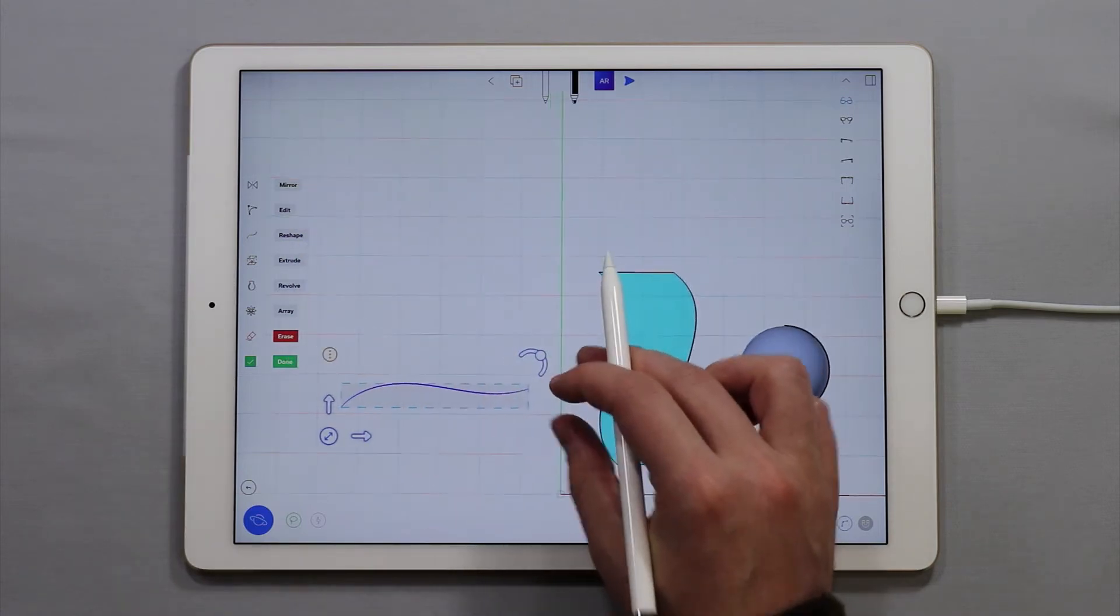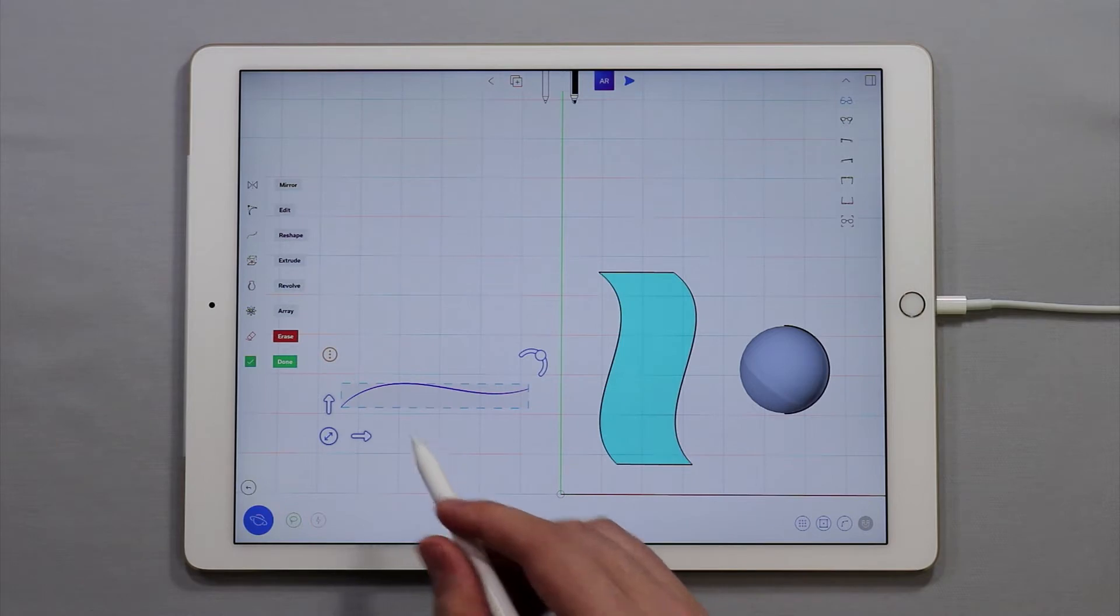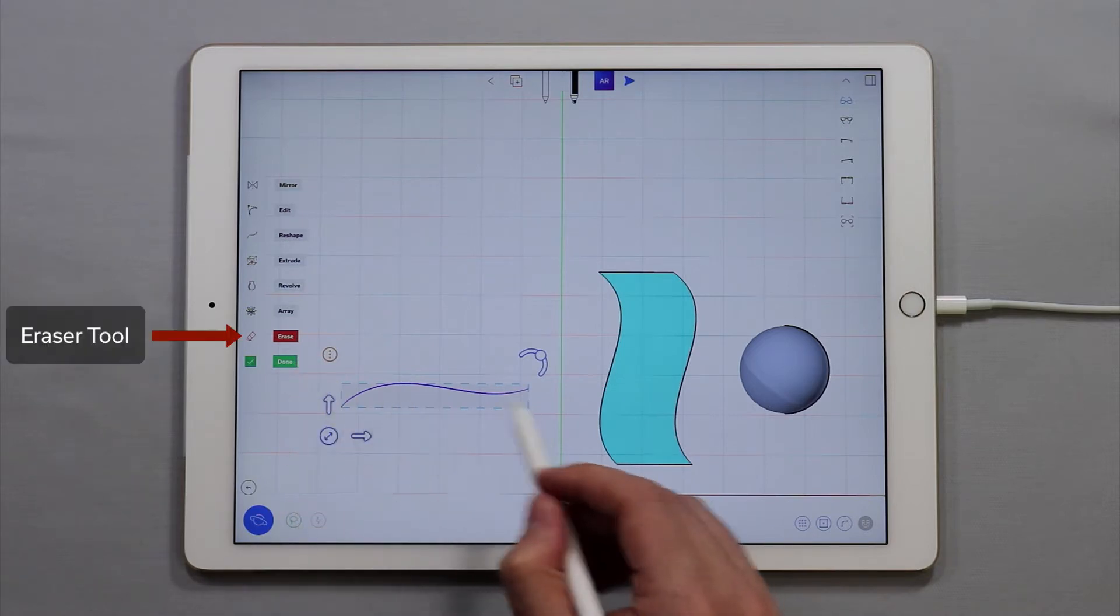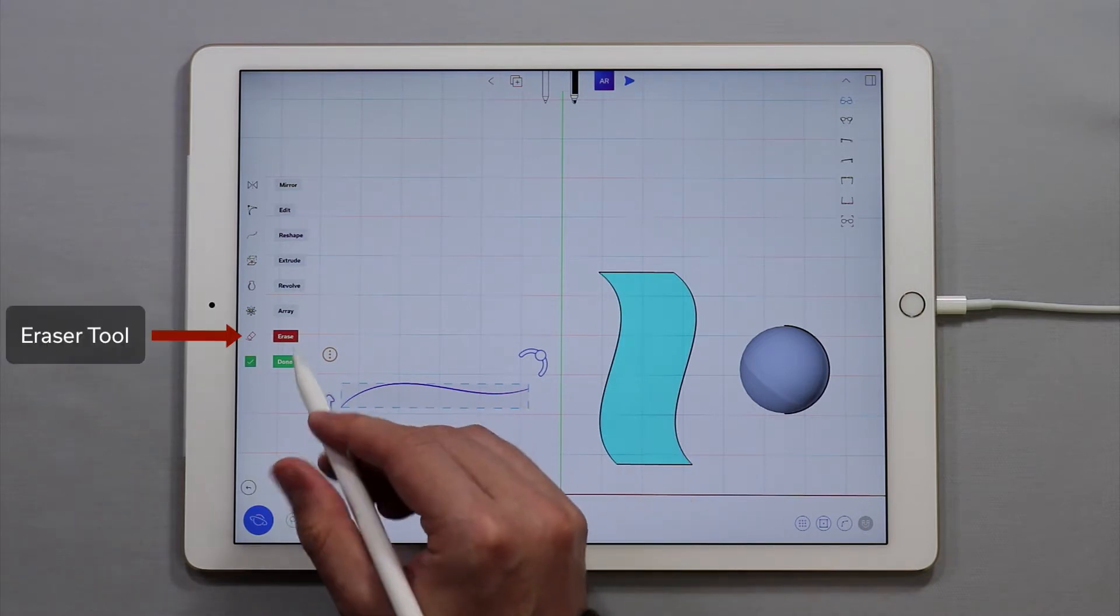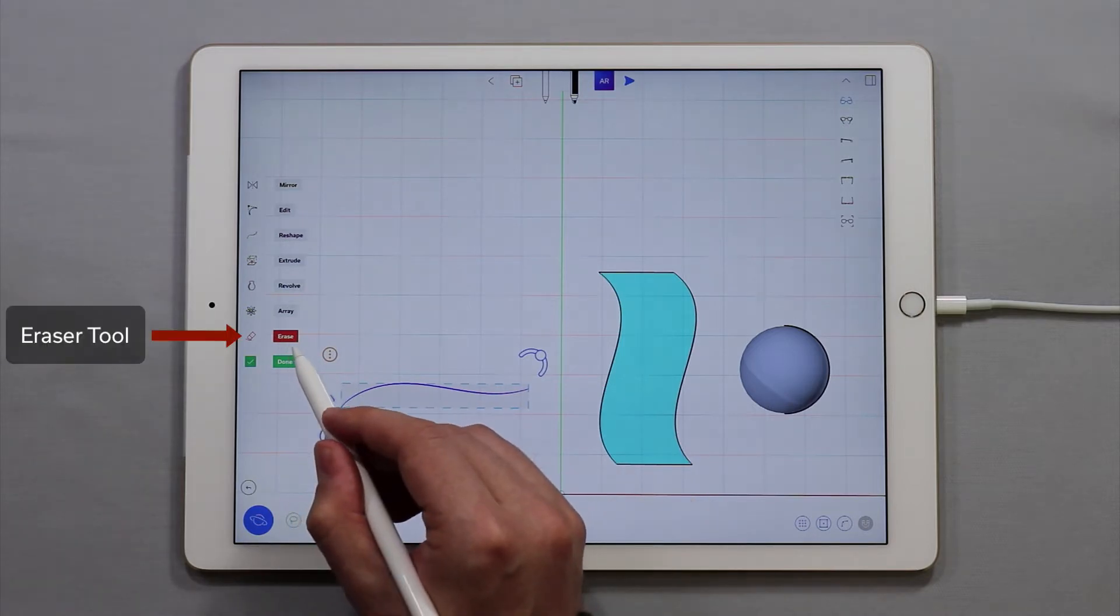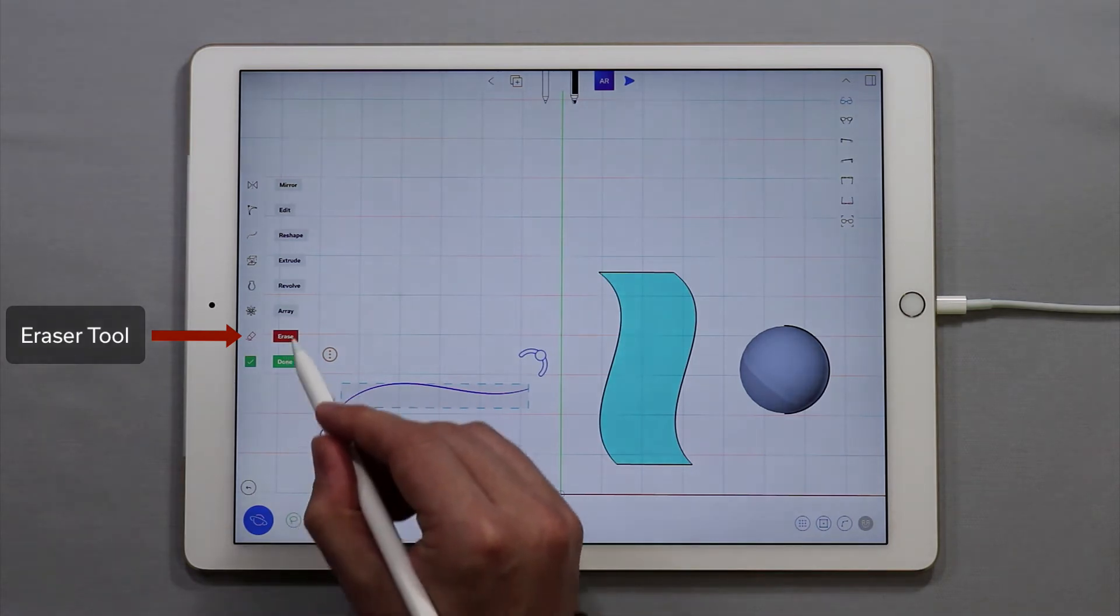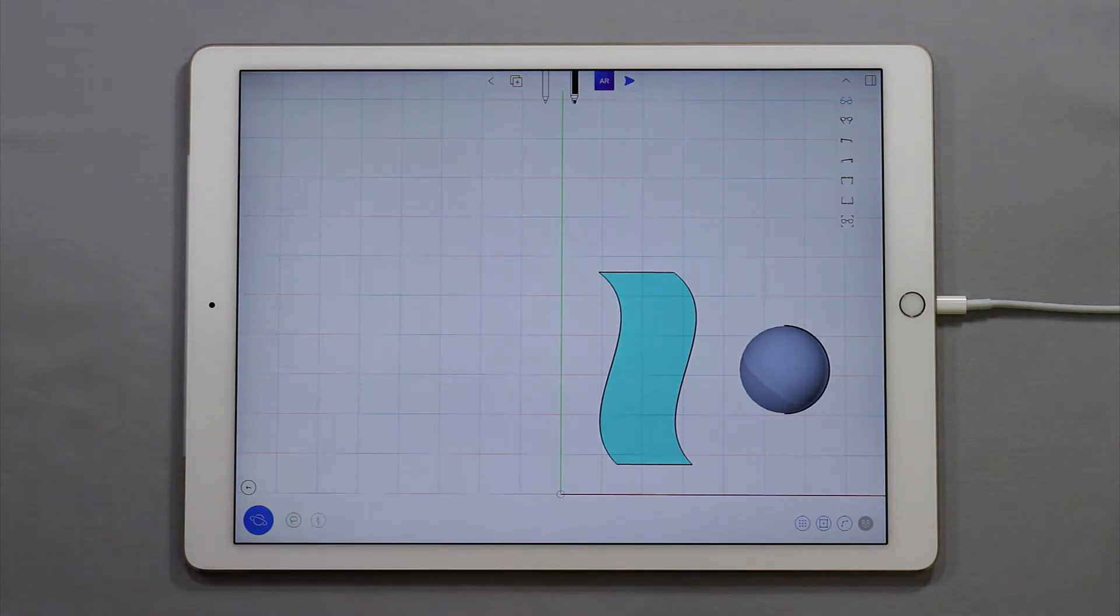In this tutorial we're covering erasing. So to erase a curve you're going to use the erase function in the side menu. Tap erase and the curve will be gone.